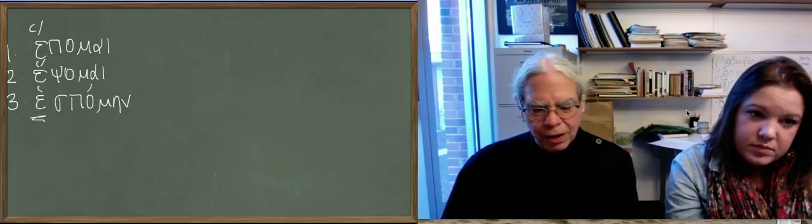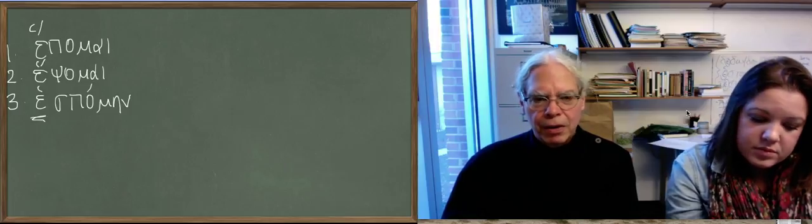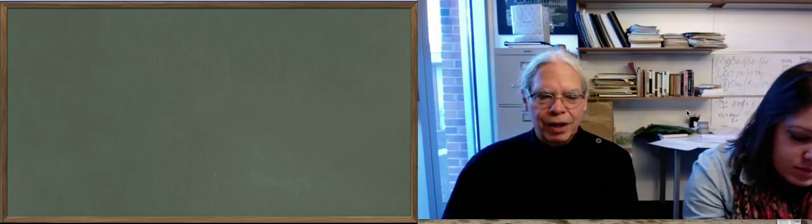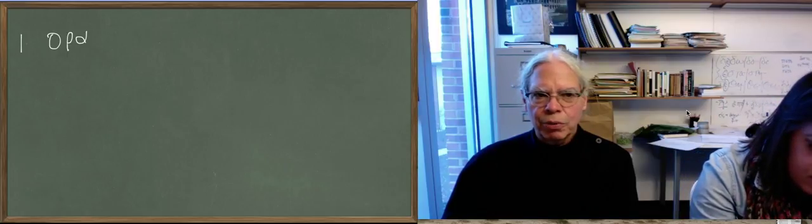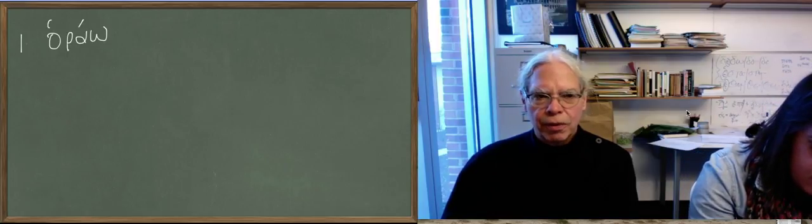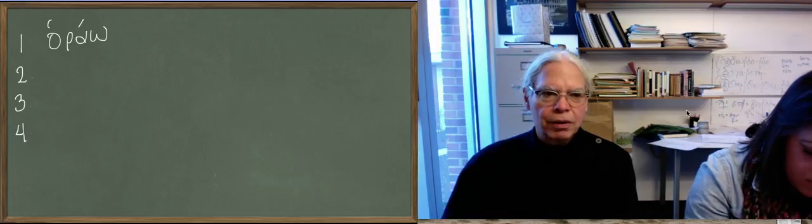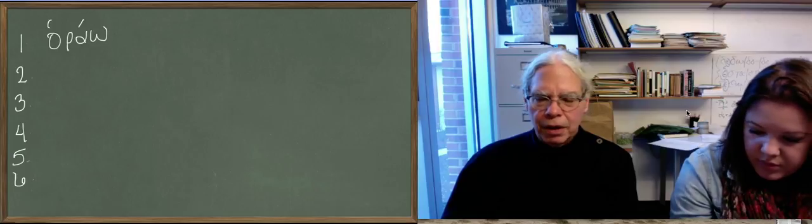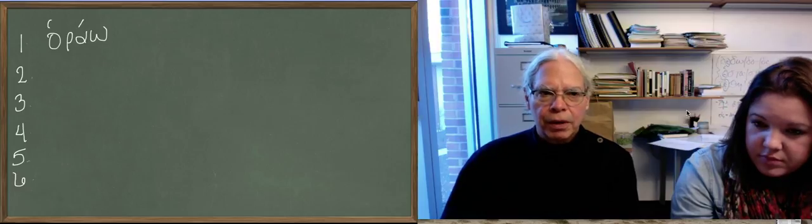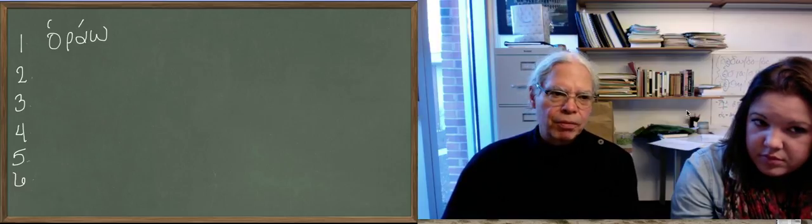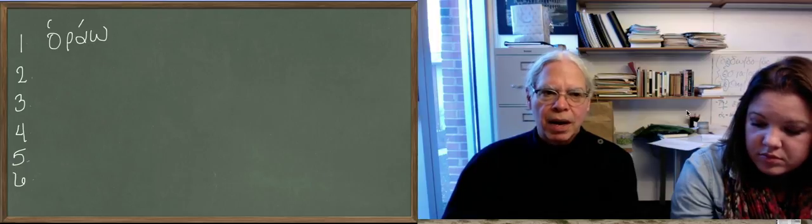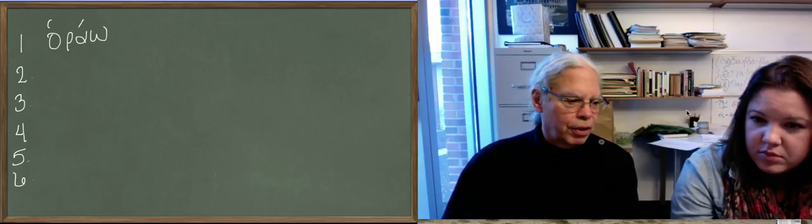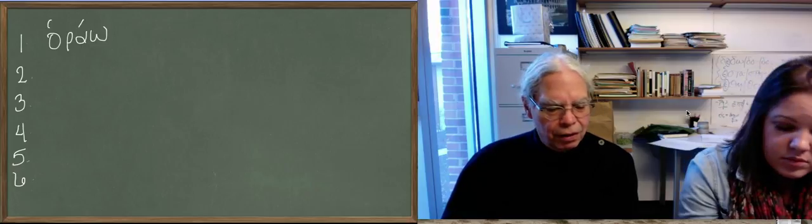Now we got two more and these are going to be harder. This is the verb to see, which we should have learned a long time ago. But take a look at how complicated the principal parts of it are. The present system is based on horao. That's an alpha contract. But it originally comes from waro. There was a W in Greek, so that H reflects an old W.